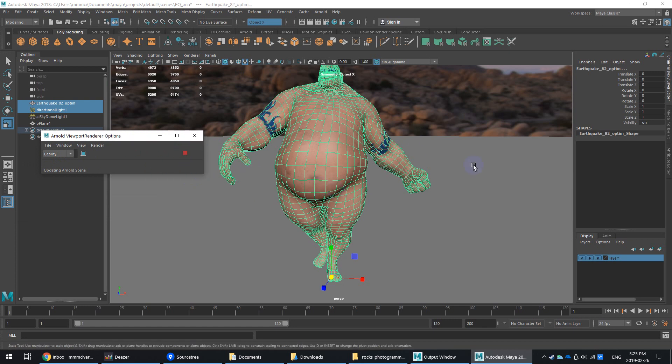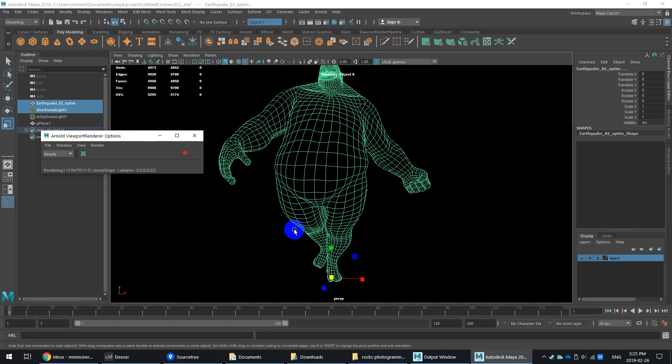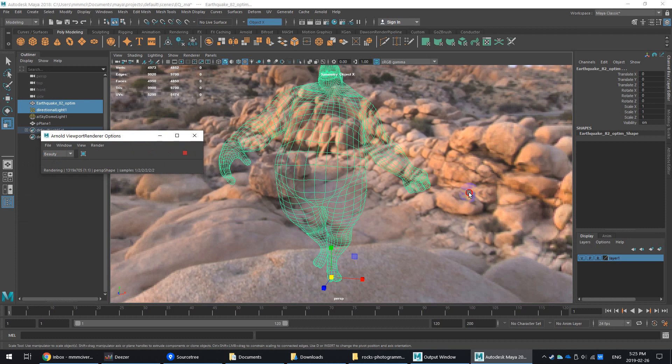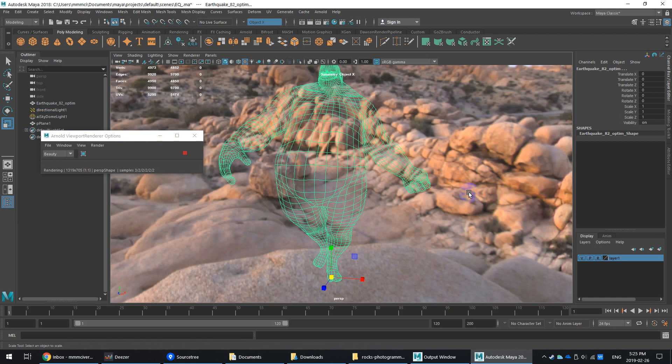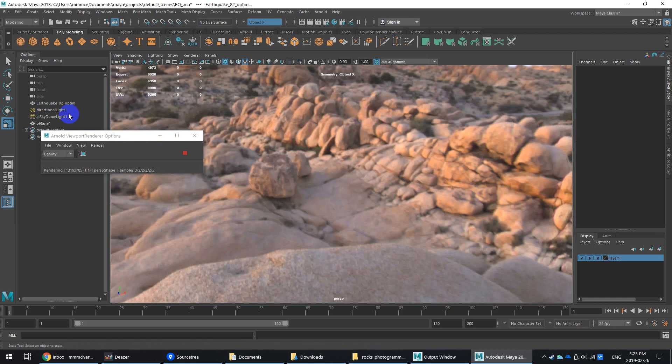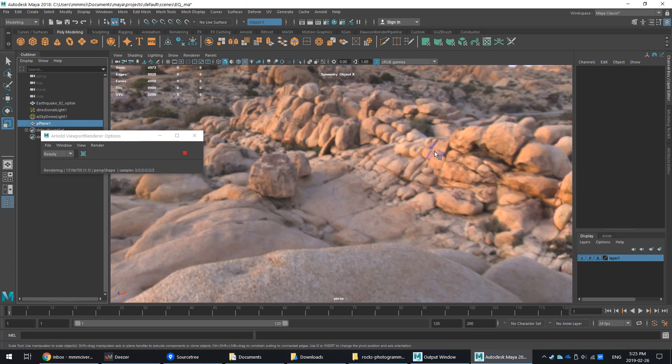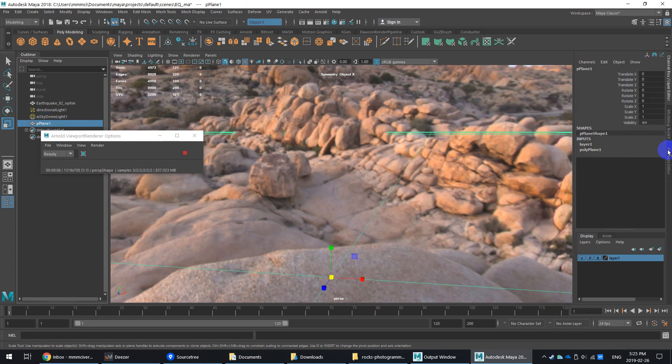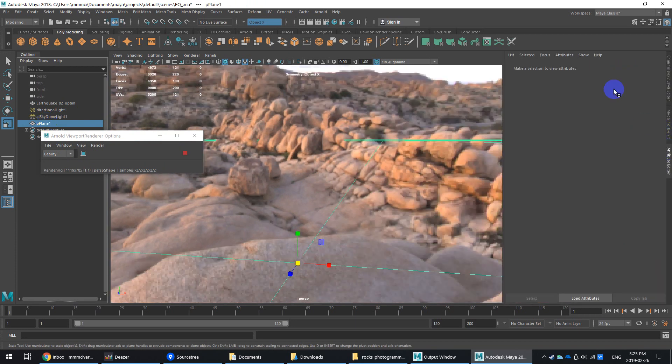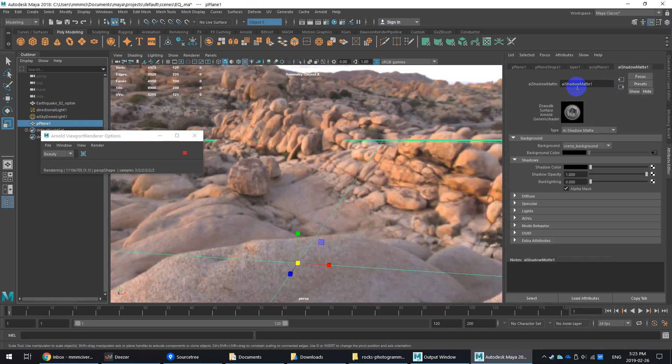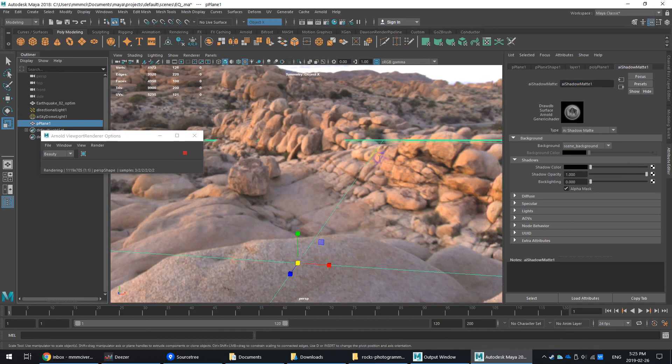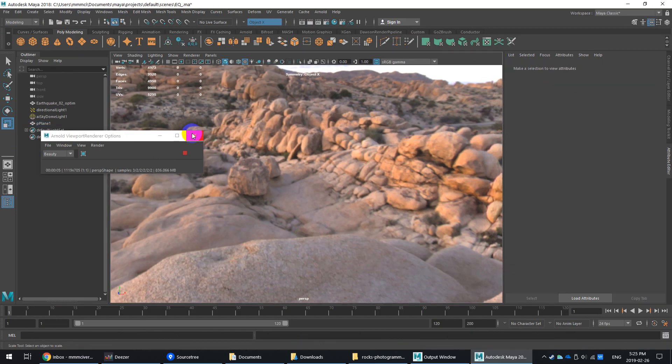You can extend this out a little bit as well, so you can do some real-time previews. On the plane, on the ground plane, I've basically loaded a matte shadow material. So let me just highlight the plane for a second. So it's basically got an AI shadow matte material. So basically it'll pick up shadows and cast them.